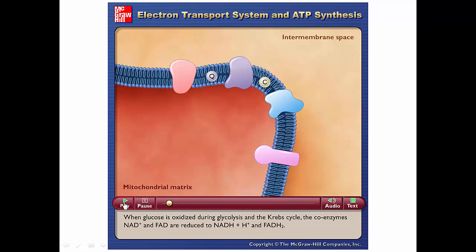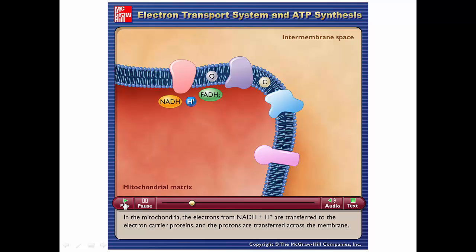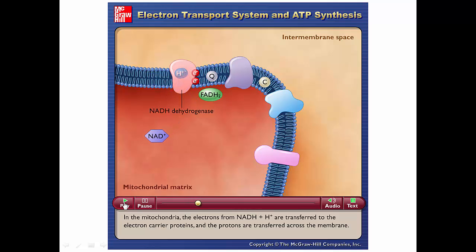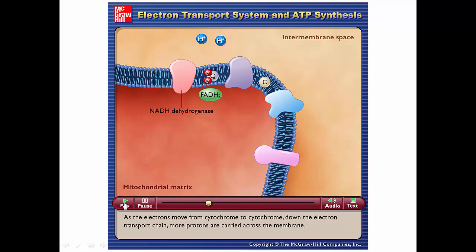When glucose is oxidized during glycolysis and the Krebs cycle, the coenzymes NAD+ and FAD are reduced to NADH and FADH2. In the mitochondria of eukaryotes — the cell membrane in bacteria — electrons from NADH are transferred to electron carrier proteins while protons are transferred across the membrane. As electrons move from cytochrome to cytochrome down the electron transport chain, more protons are carried across the membrane, generating the proton gradient that drives ATP synthesis.